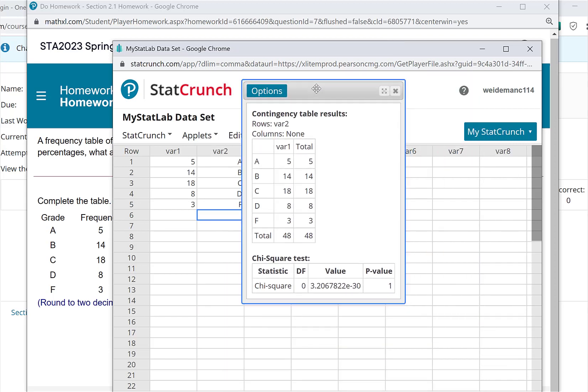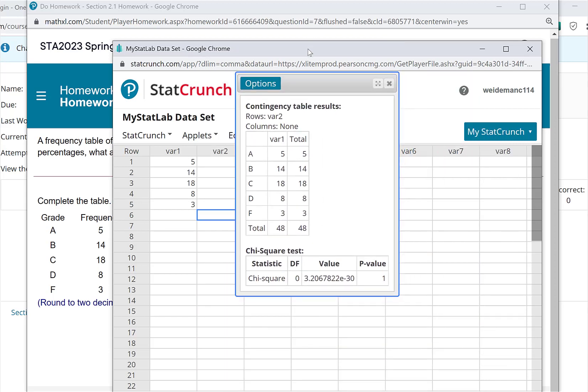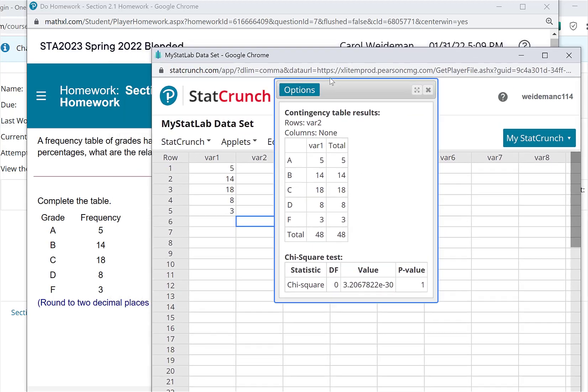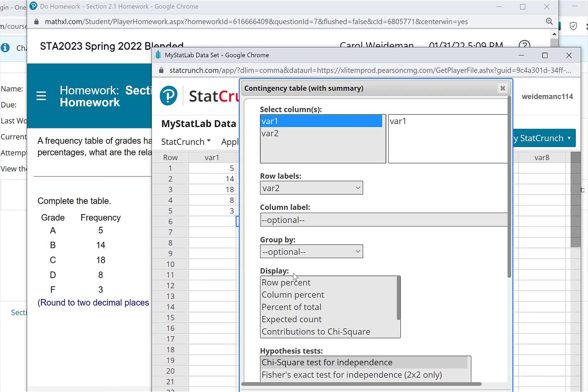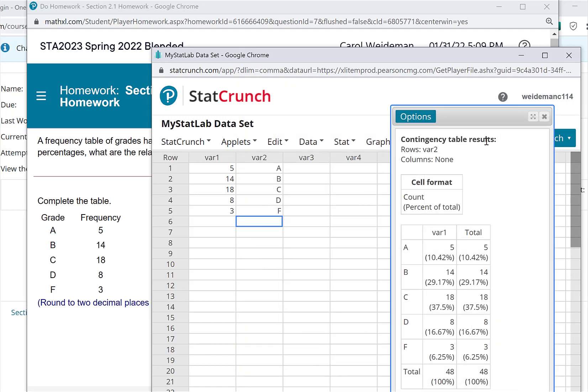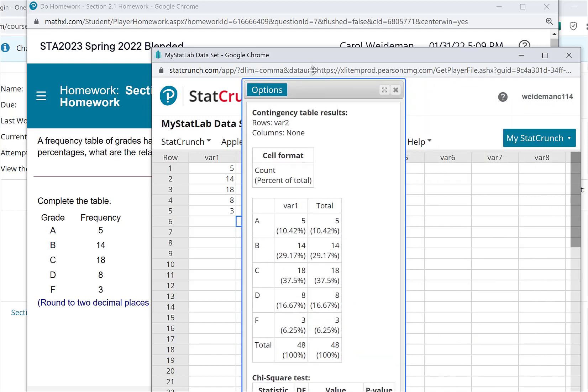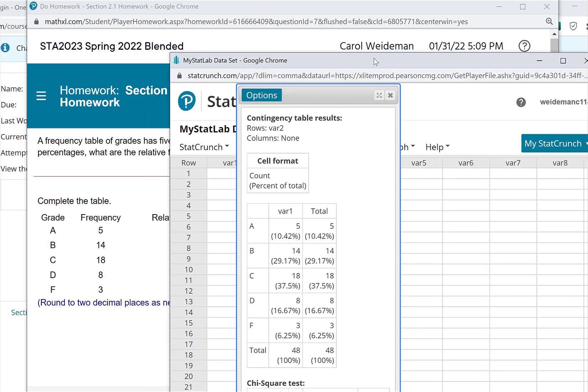All right. And there's your frequency, your percentages there. Oh, I forgot. Sorry, I didn't put percent. Hold on. Let me go back, edit. And down here, I want to put percent of total. Sorry, I forgot to put that in. All right. So now I've got the percents.